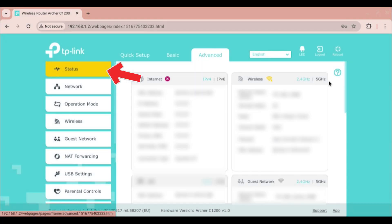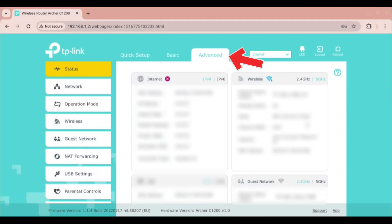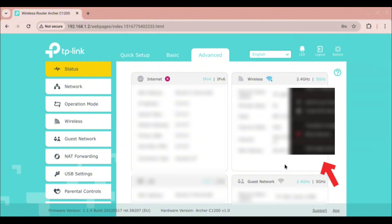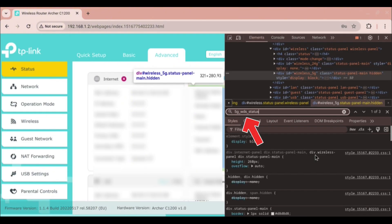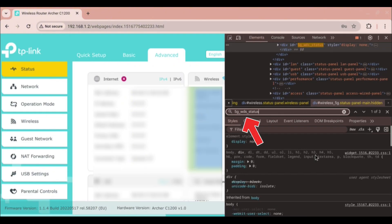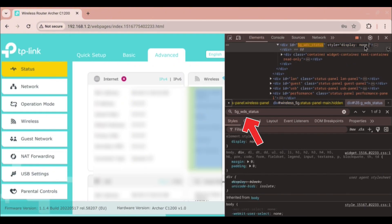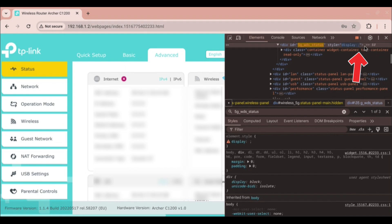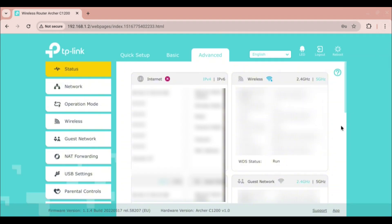After that, go to the Status section under the Advanced tab and click on 5GHz in the Wireless section. Then use the Inspect function again and search for 5G_WDS_status. In the div tag, remove the 'none' from the style attribute. Go back to the webpage and it should show WDS Status: Run. The WDS bridge should be working now.